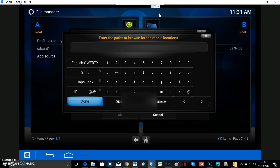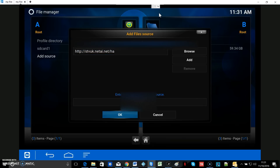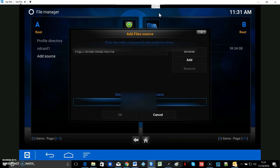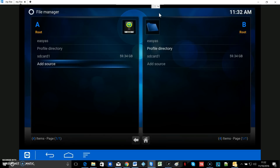Hit Done after typing the URL. Then go and change the name to 'Easy As' — you don't have to change the name, you can leave it as it is, but I'm just changing it.